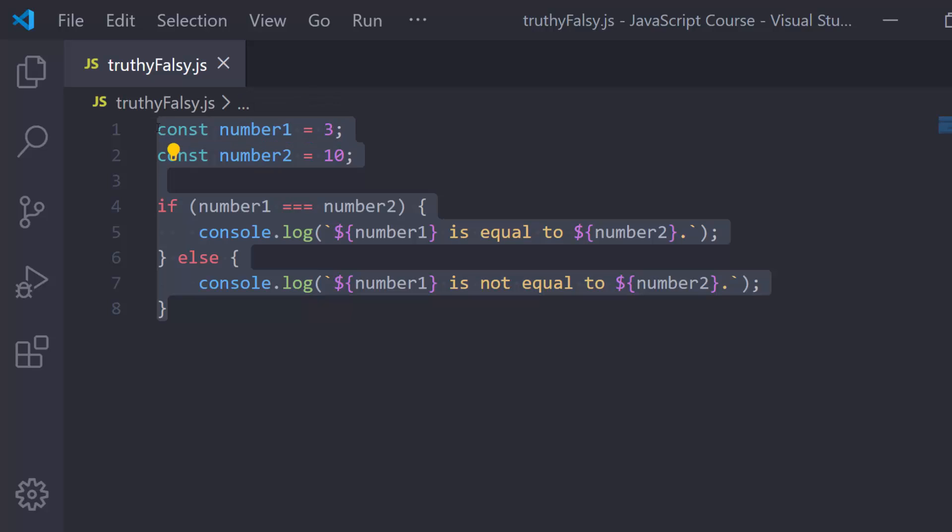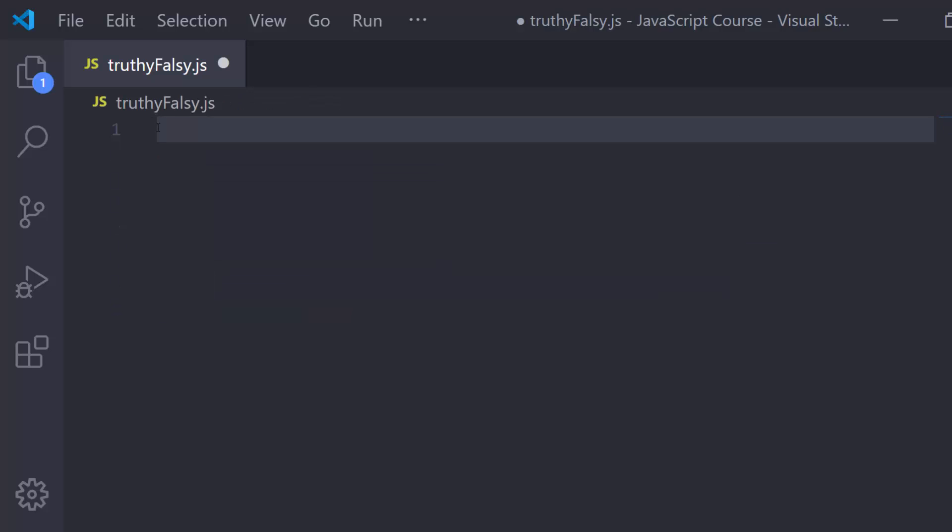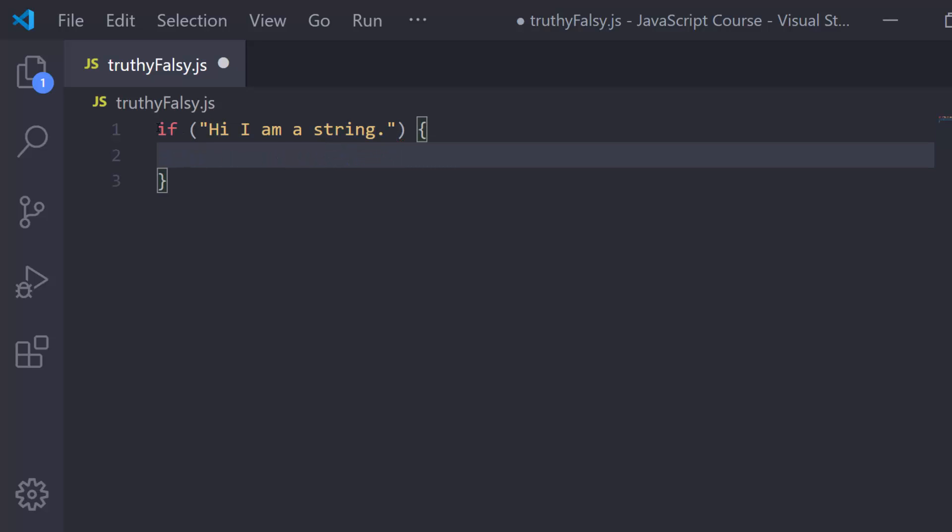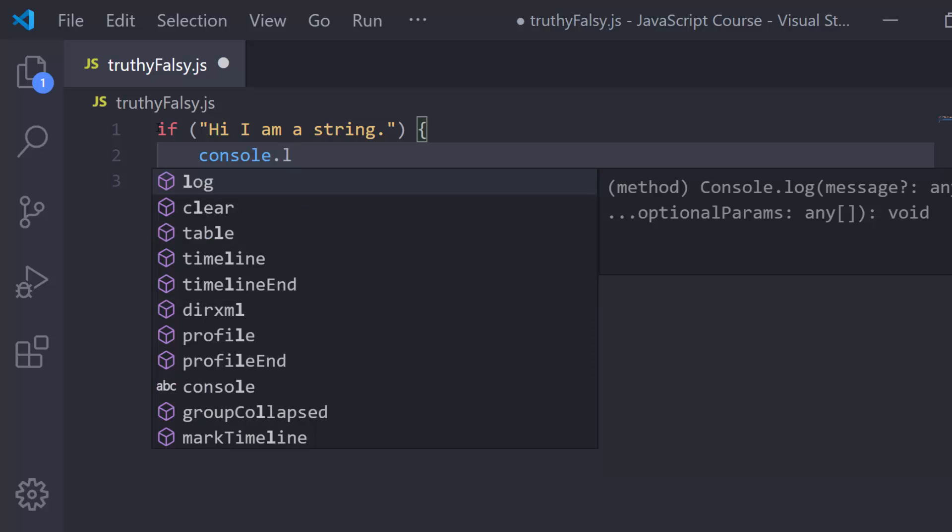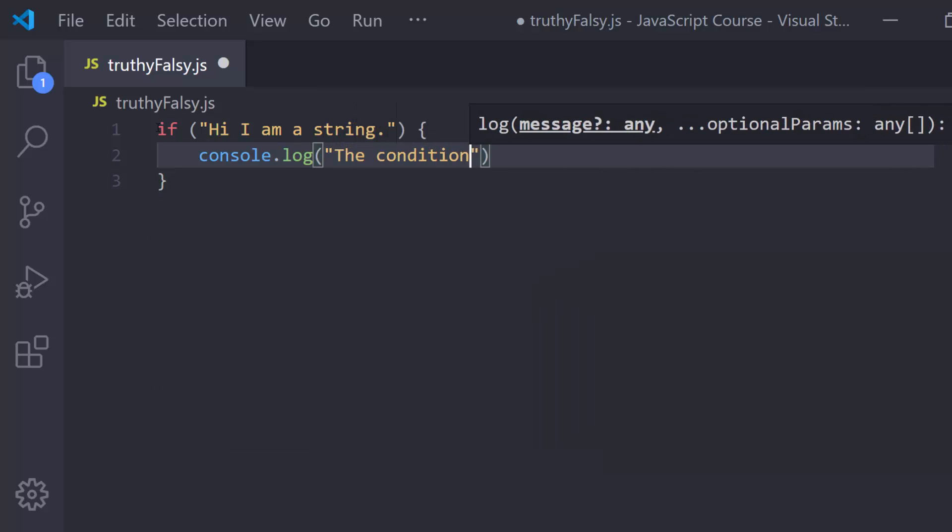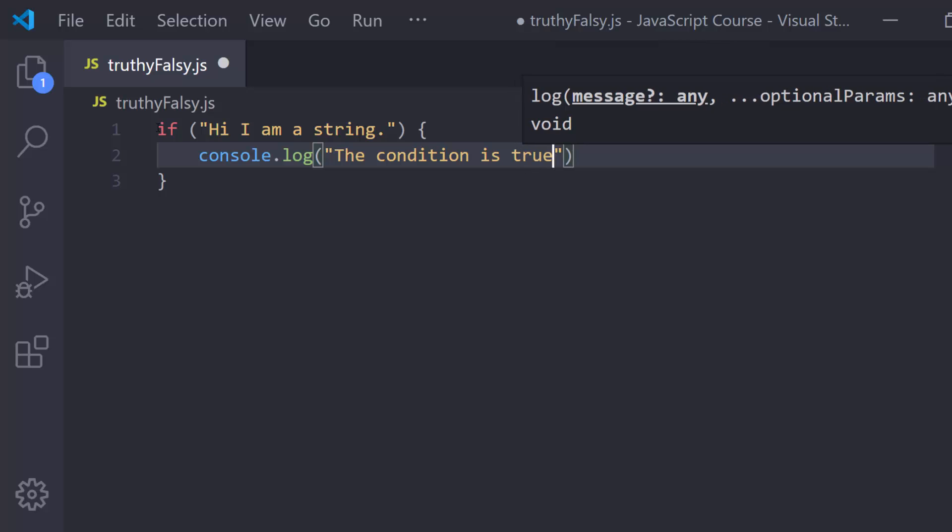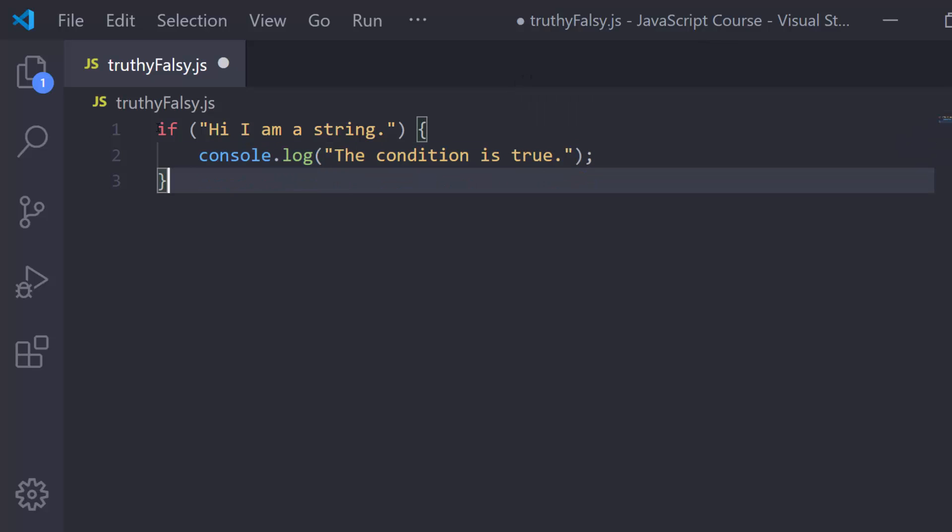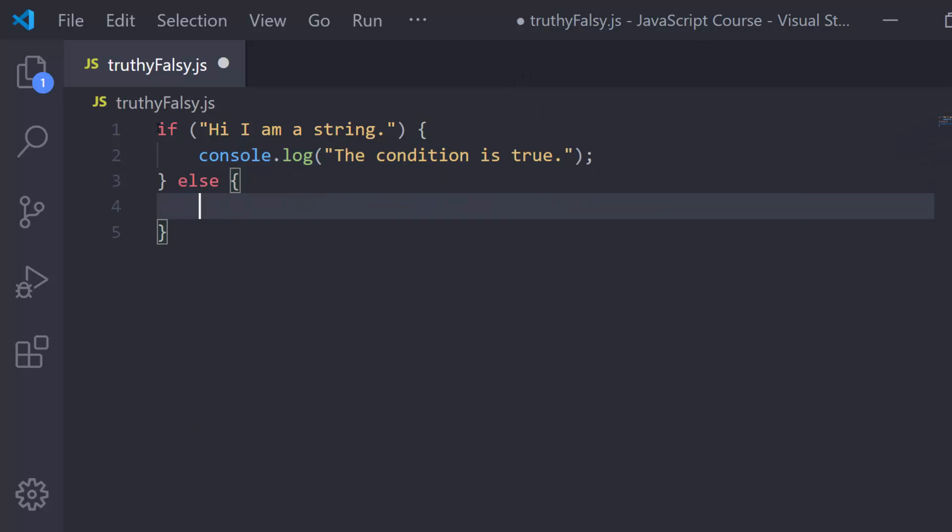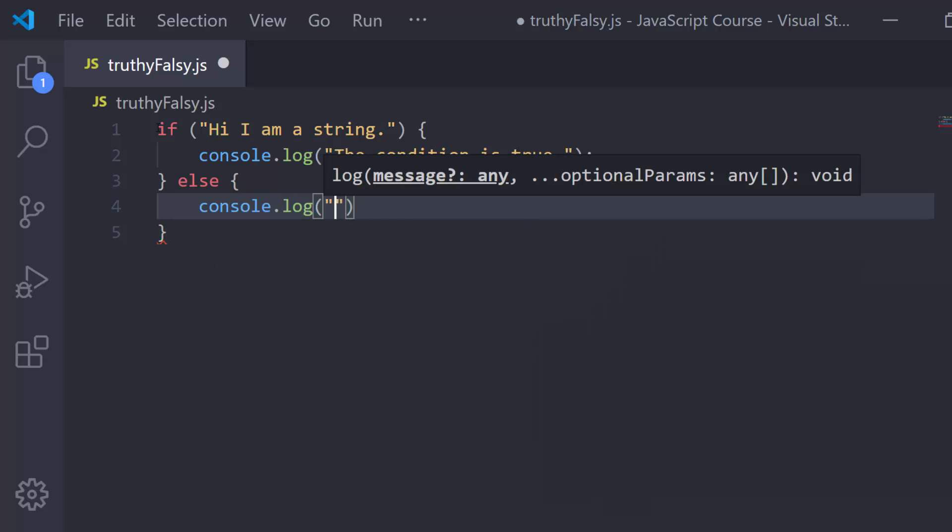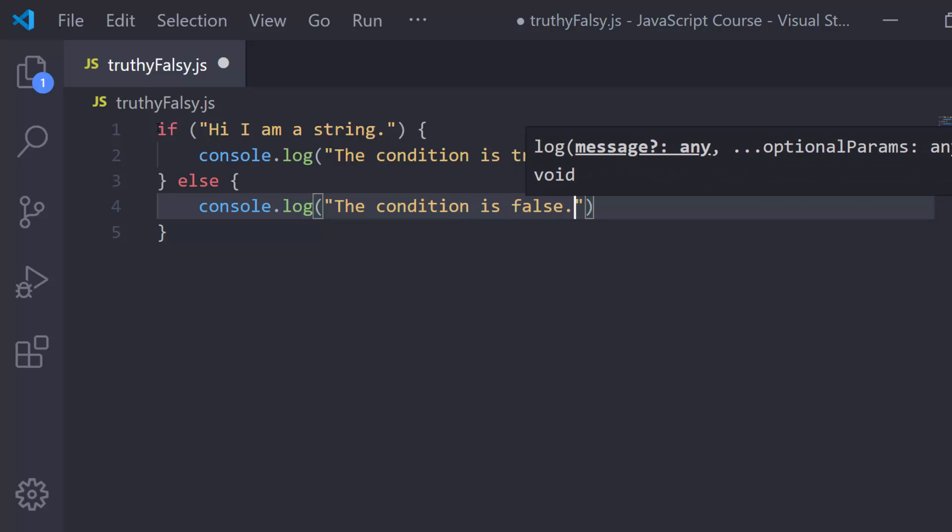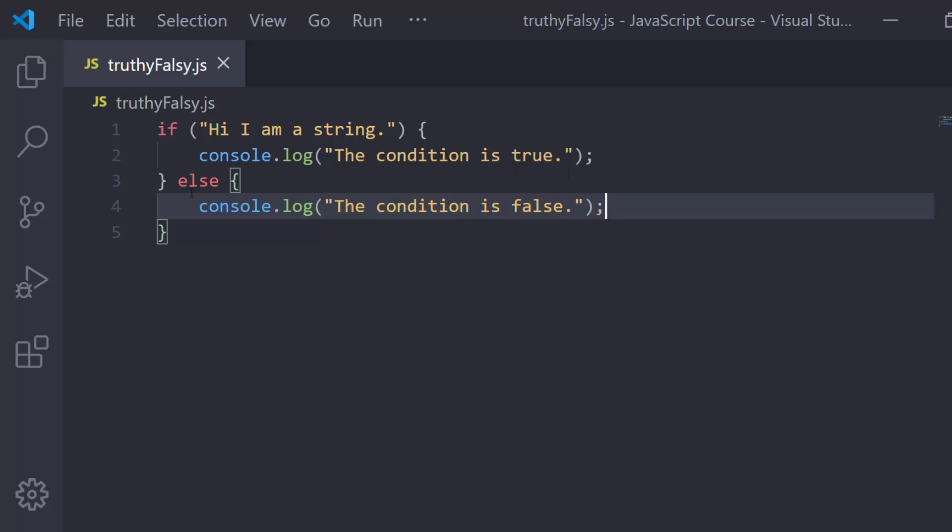If we erase all of this and start with something fresh, what happens if I put a string inside here for my condition? So, hi, I am a string. We'll just say inside my console.log something like the condition is true, something like that. Then for my else, I'll run something like console.log, I'll say the condition is false. So what do you expect to happen here? At this point, we've only put stuff in here that we know is going to be true or false.